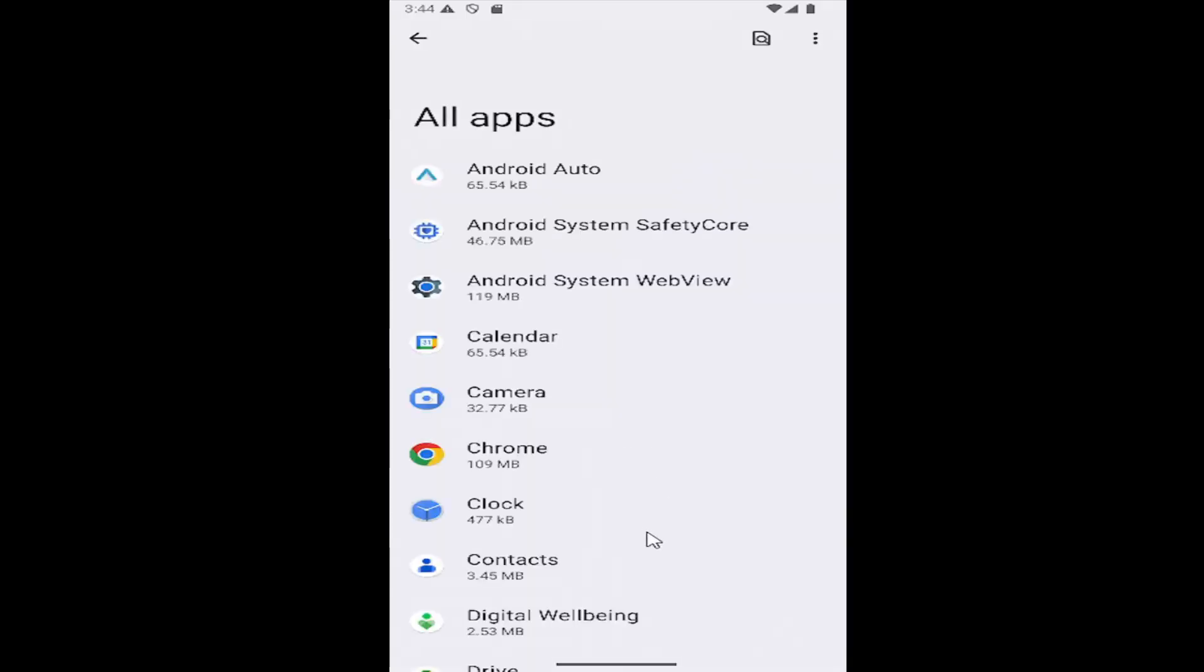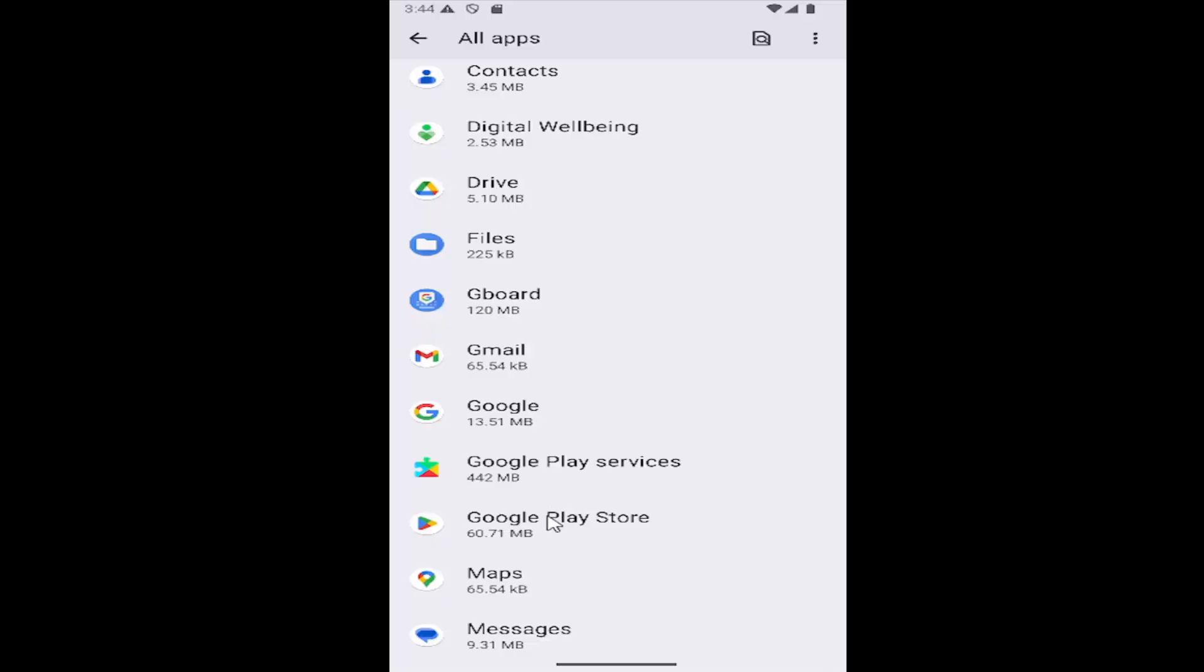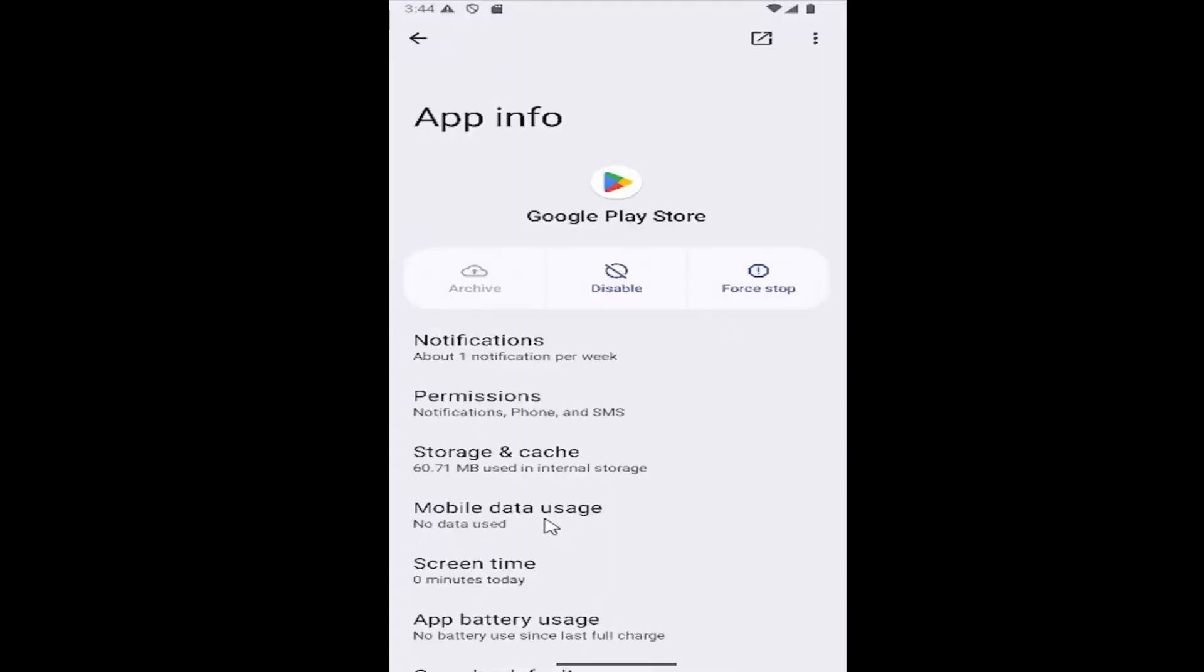Then you want to select, if you scroll down, where it says Google Play Store. Go ahead and select that.